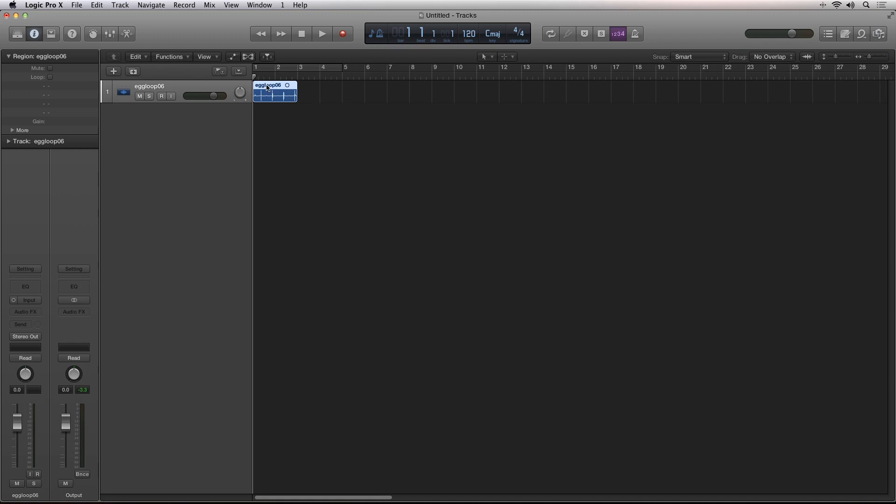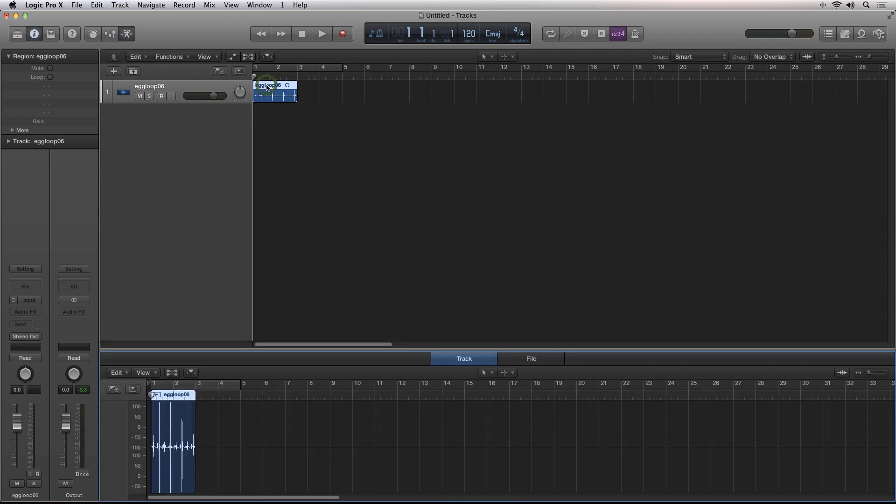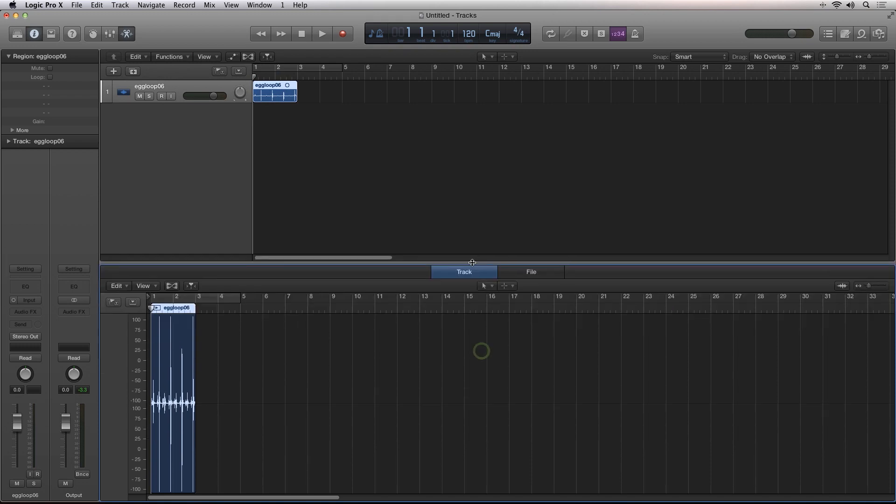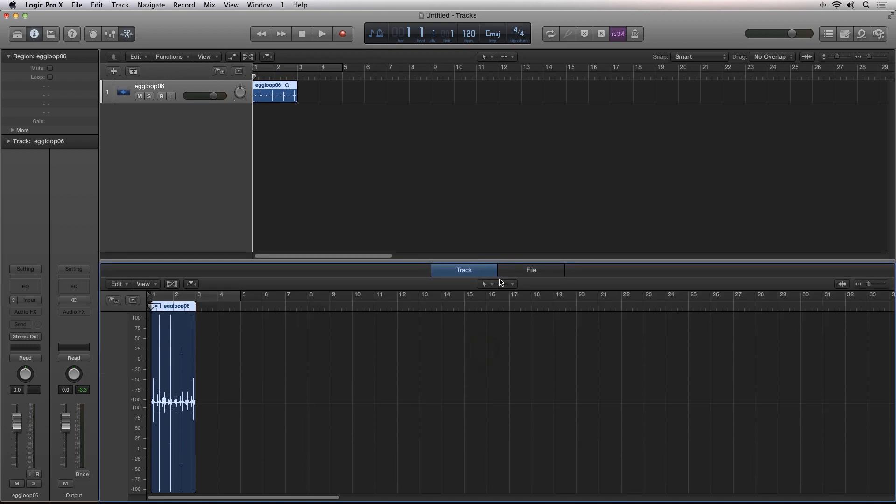I'll double-click the audio region to pull up the audio editor, and you'll see there's now two views you can choose from: the file view and the new track view.